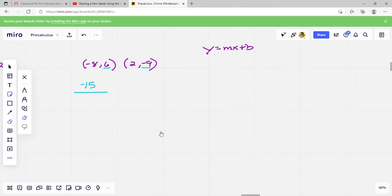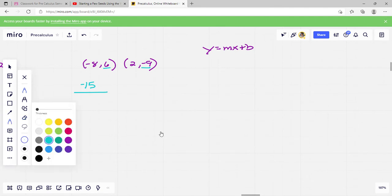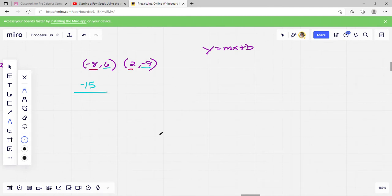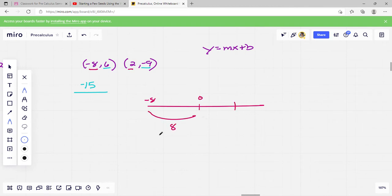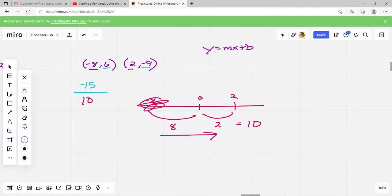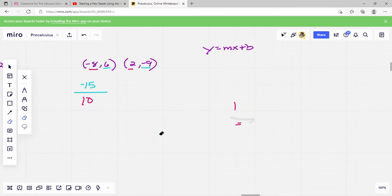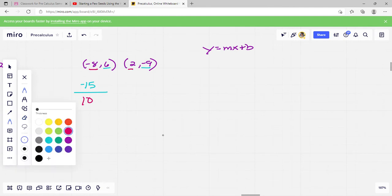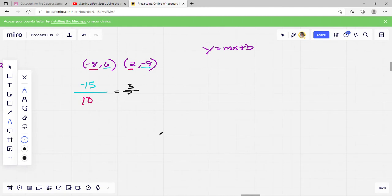Now for our x value — that's our run, back and forth — it's going to be negative 8 to 2. Starting at negative 8, going to 2: we went 8 spaces to 0 and then 2 more spaces, so 10 total, and that's positive because we're moving in a positive direction. So we have negative 15 over 10. Reducing by dividing both by 5, we get negative 3 over 2. So our m value equals negative 3 over 2.